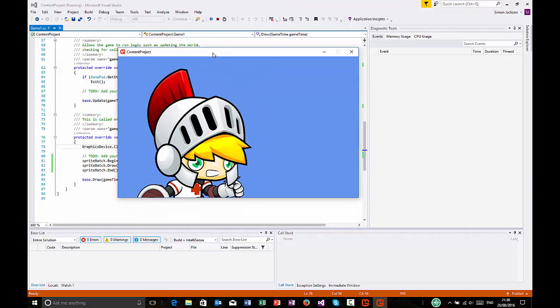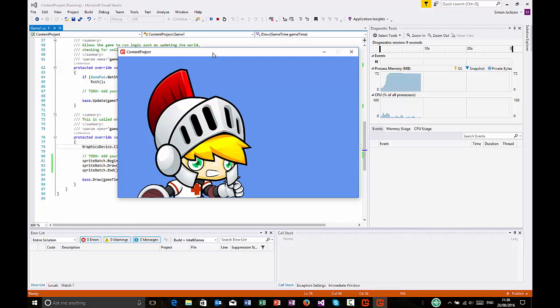So, I've loaded my content in, into my project, and there it is drawing on the screen. Nice and easy.